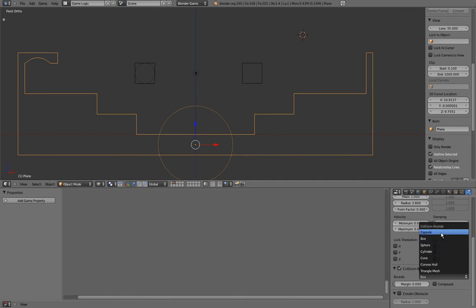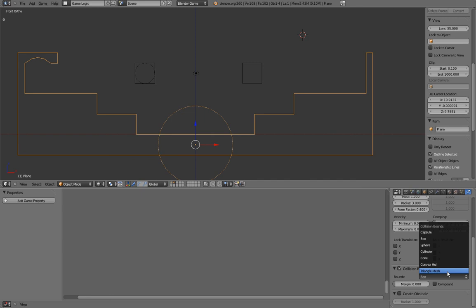But sometimes, simple shapes like cone, cylinder, sphere, box and capsule won't do the trick, and you will want more complex collision bounds. In those cases, you use convex hull and triangle mesh. I don't really know the difference between the two, but Blender will use them to make a very personalized collision mesh around your object that will give you very accurate collision at the cost of processing power.